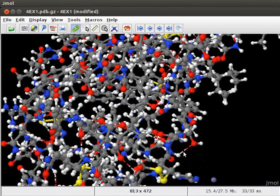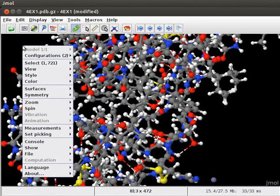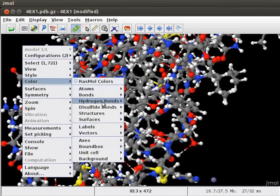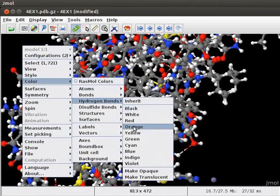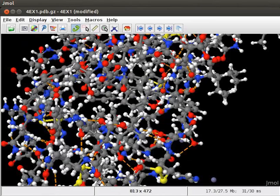We can also change the color of Hydrogen bonds. From the pop-up menu, scroll down to Color, then Hydrogen bonds, then click on Orange option. On the panel, we have all the Hydrogen bonds in orange color.